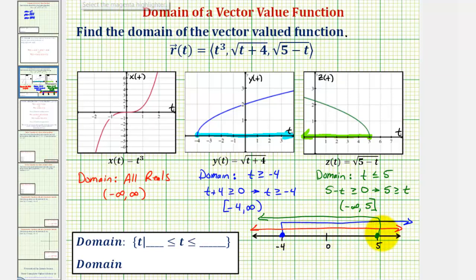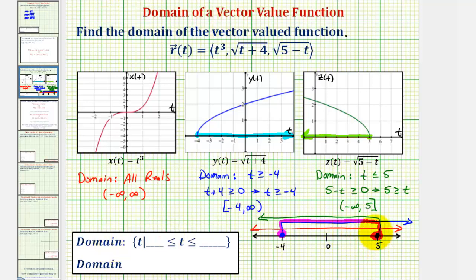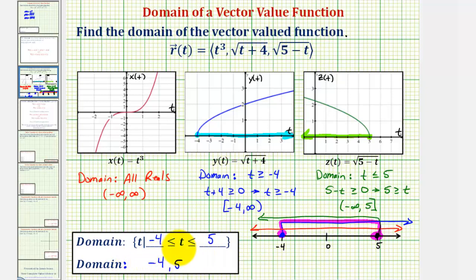Notice how this would be the closed interval from negative four to positive five. All of these values are in all three domains, and therefore this interval is the domain of the vector-valued function. Using set-builder notation, the domain would be t such that t is greater than or equal to negative four and less than or equal to positive five. Using interval notation, we'd have the closed interval from negative four to positive five. Because the interval is closed, we use square brackets.